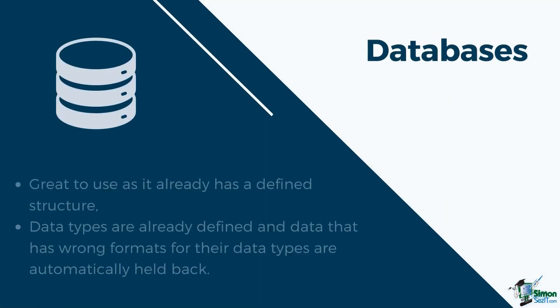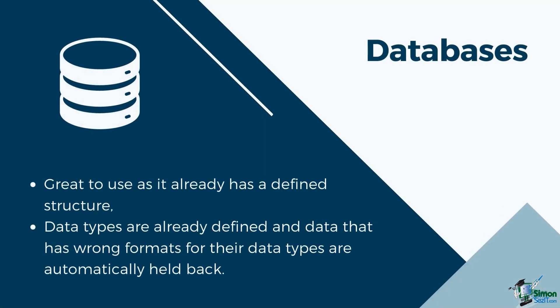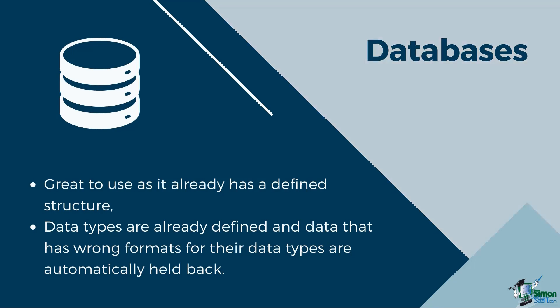Databases are great to use, as they already have a defined structure, where data types are already defined, and data that has a wrong format for their data types are automatically held back. This makes it possible for Tableau to understand precisely how to use the data in each field.